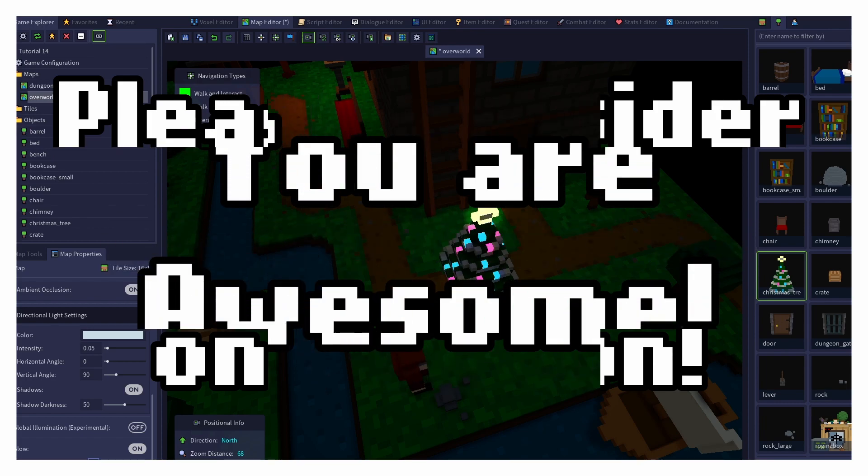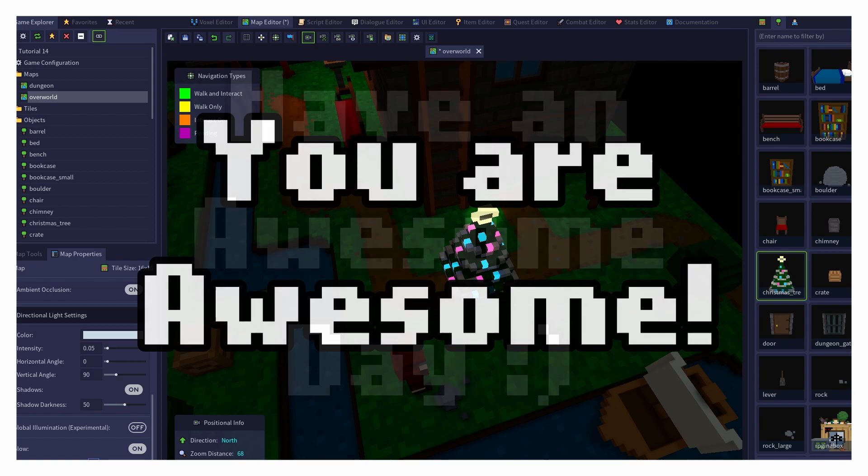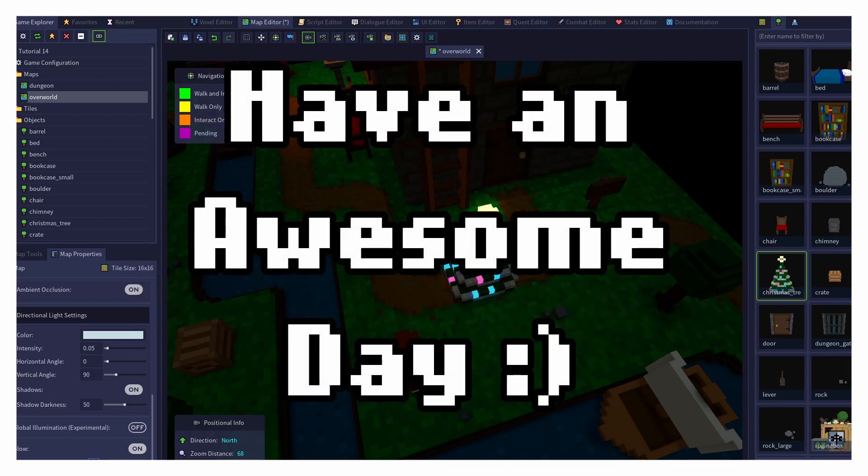And most importantly, remember that you are awesome, and I hope that you have an awesome day. Bye-bye!